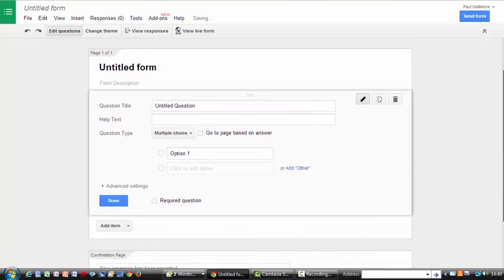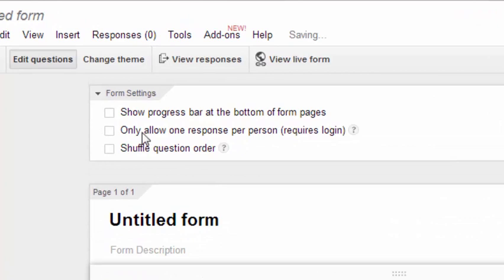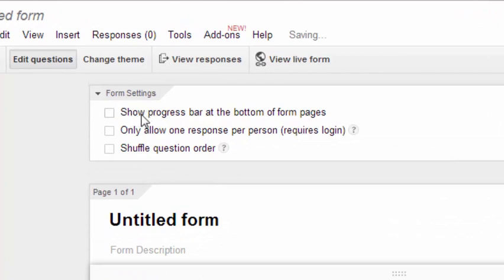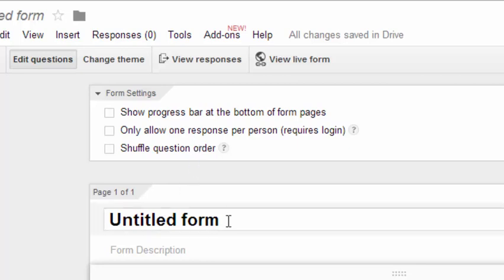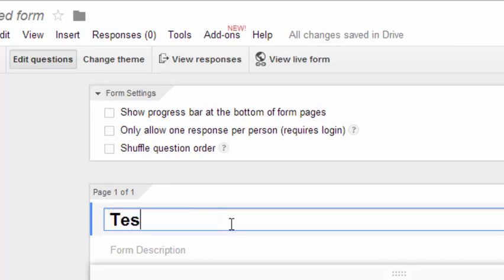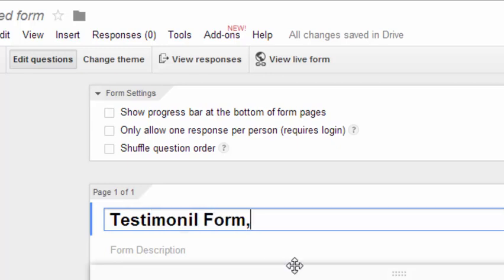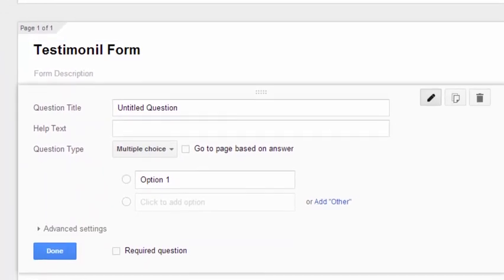So the first thing you get asked is, you've got some boxes up here, show progress bar. This is whilst people are filling in the form. So you needn't tick that. Allow only one response per person, leave that. And shuffle question order, definitely leave that. So the next thing you get asked is the, it says untitled form, doesn't really matter what you call this. But let's call it, in my case, testimonial form. And so here we get, just below that, you get the option to start creating questions.